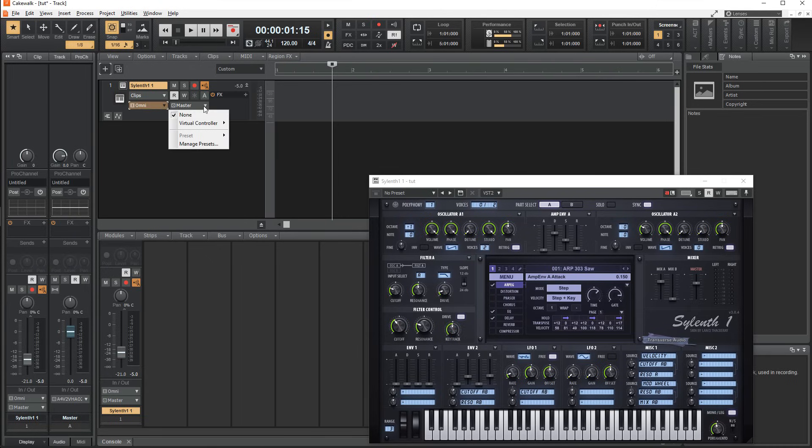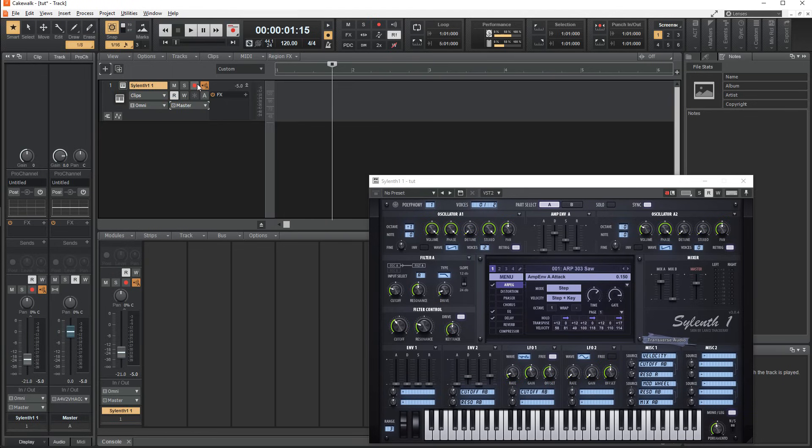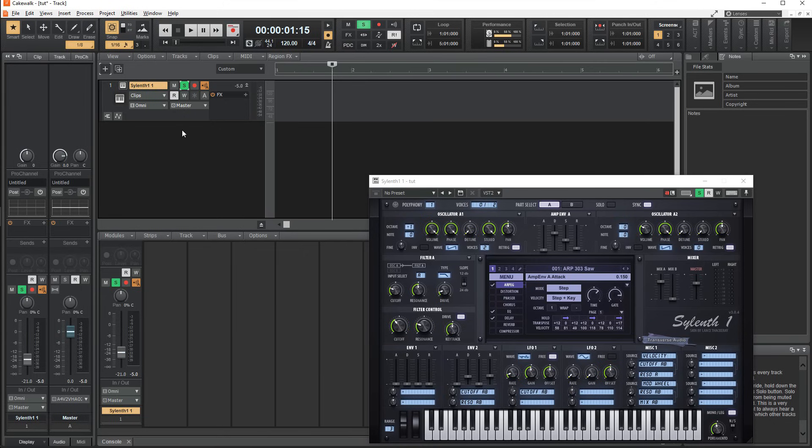Below that, you'll find the input, and right next to that, the output of the track. Above the output, you'll find mute, which silences this track on playback. Solo, which silences every other track.